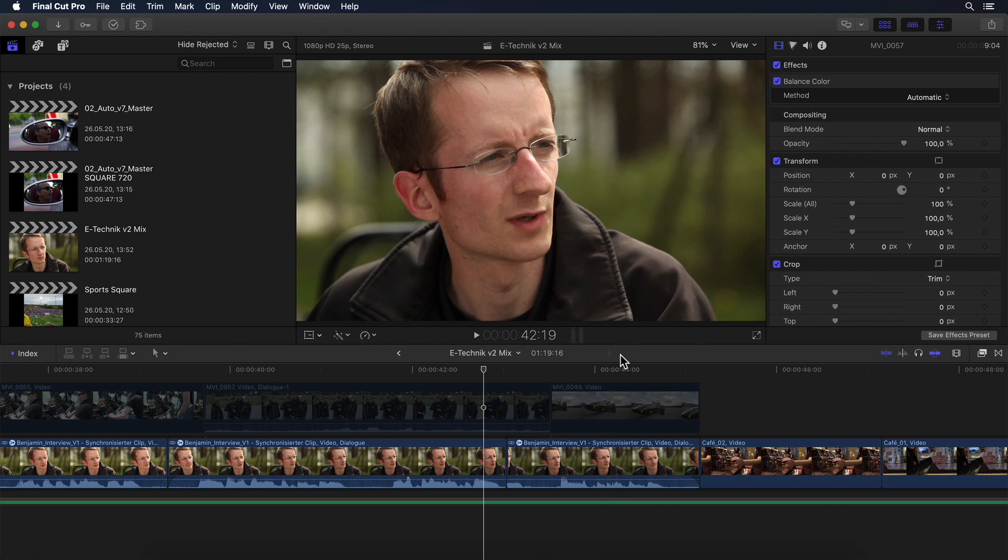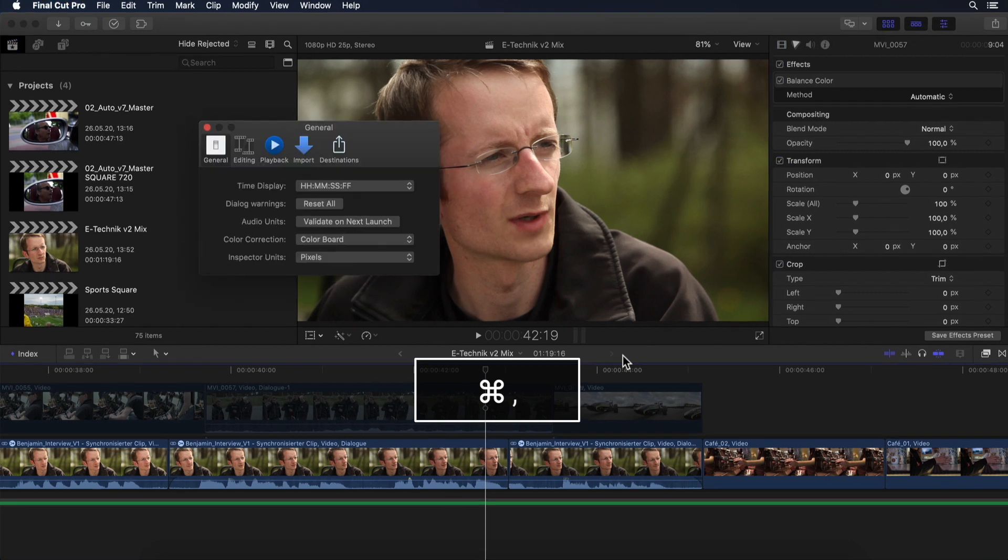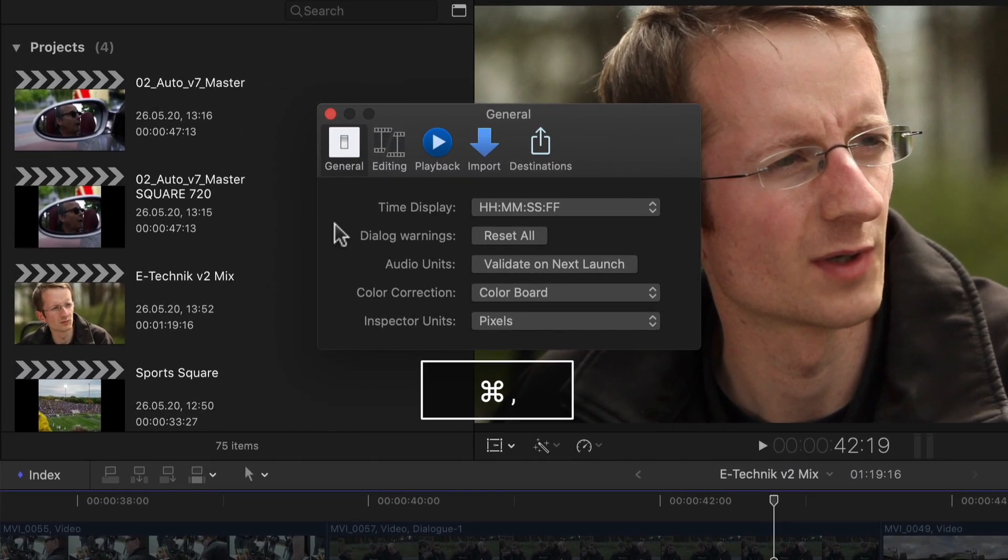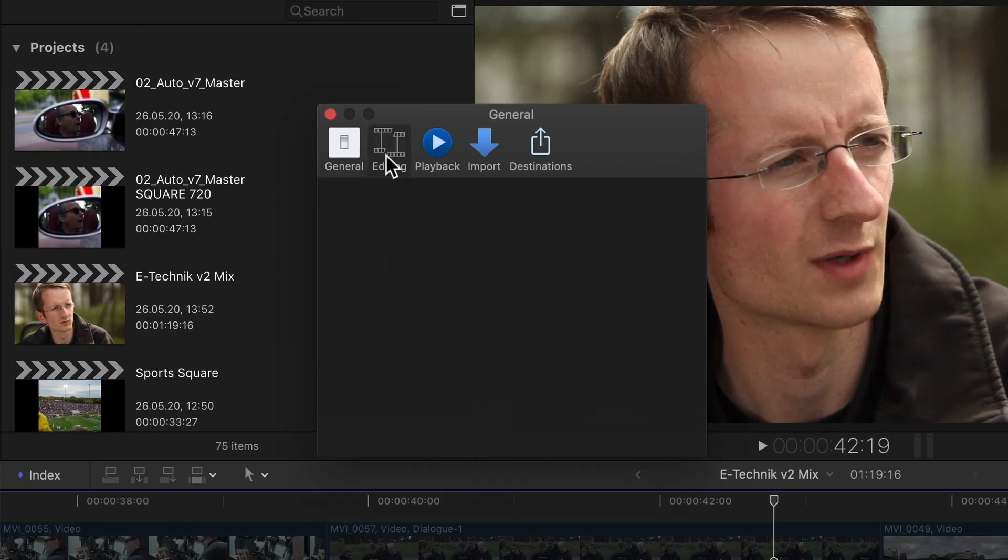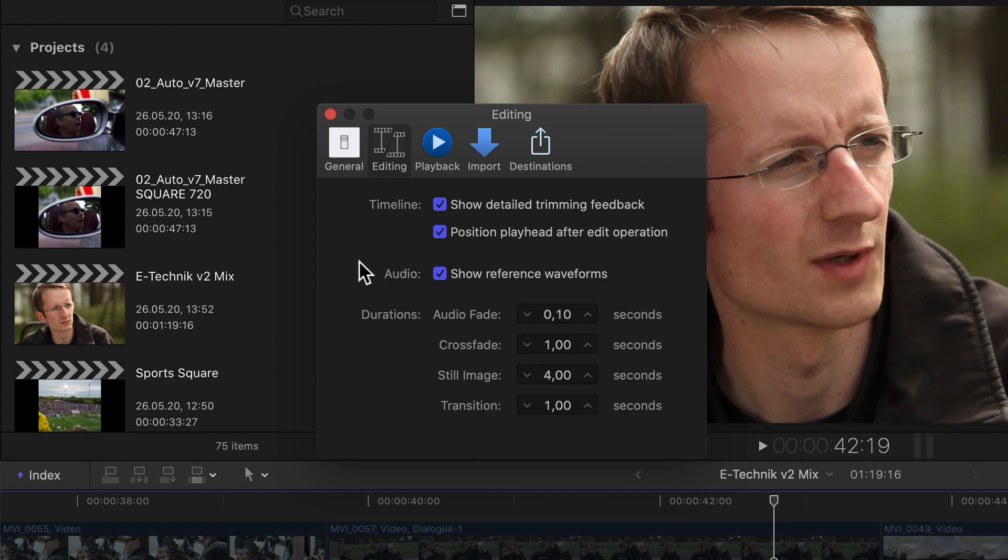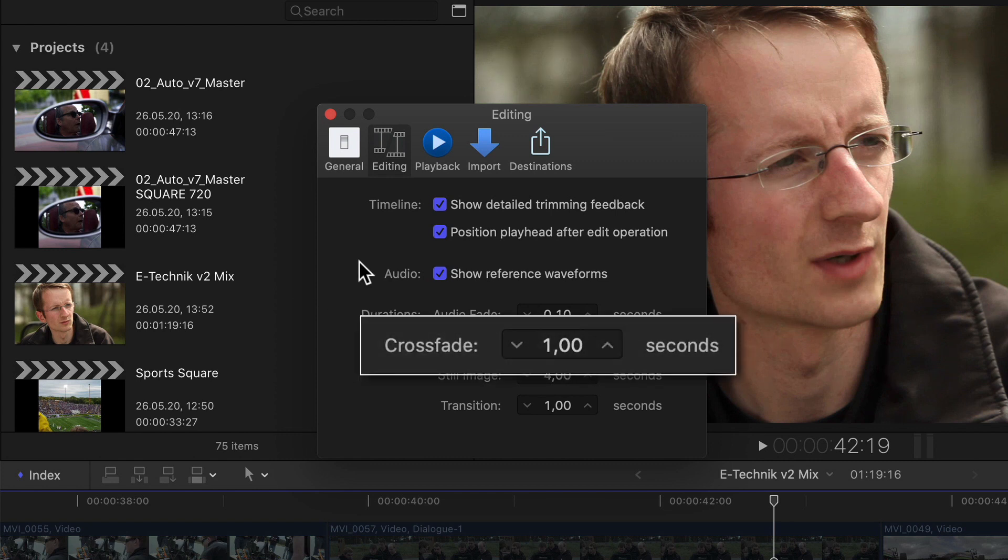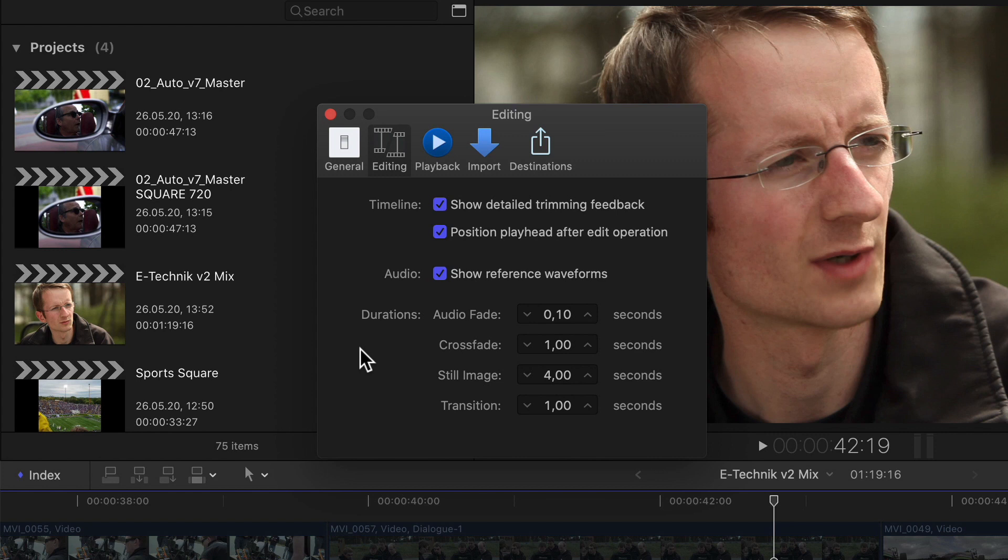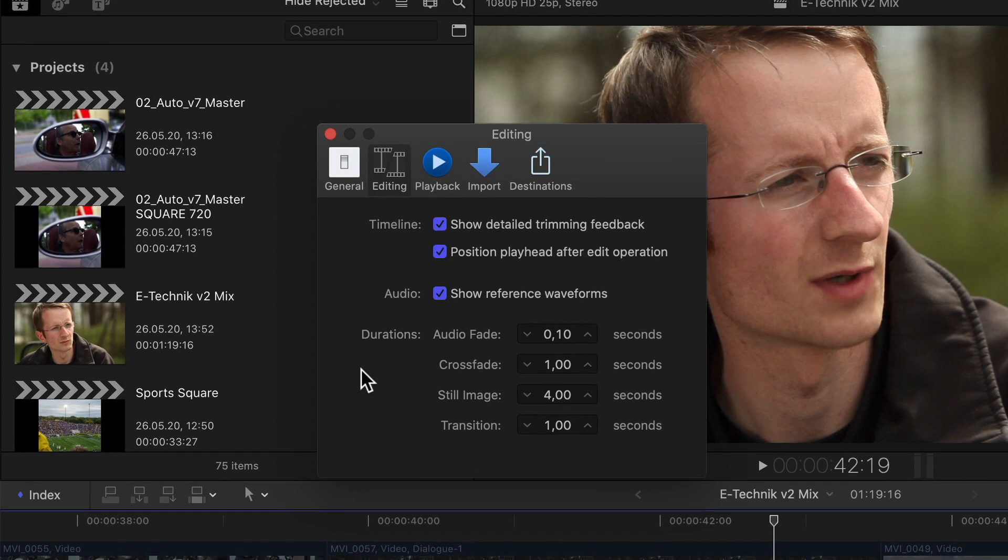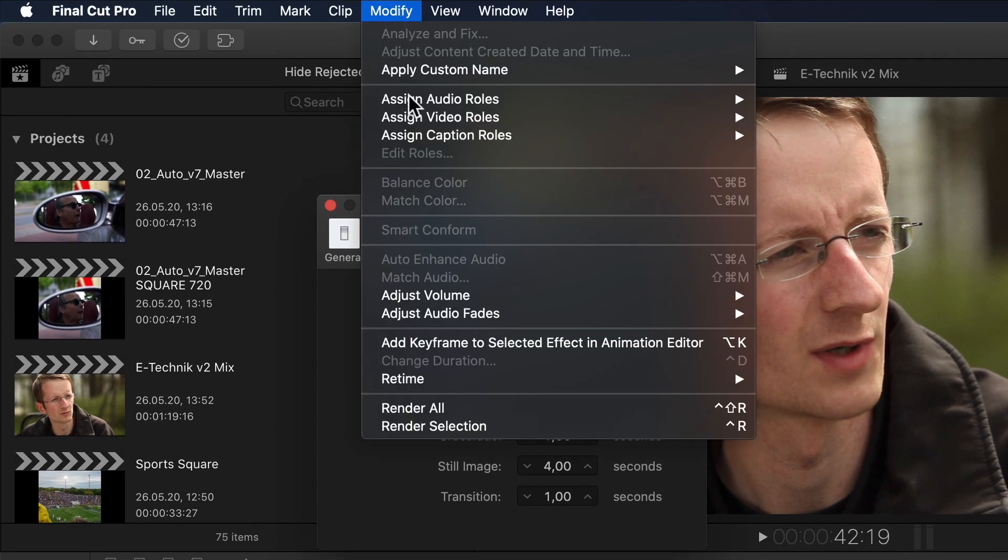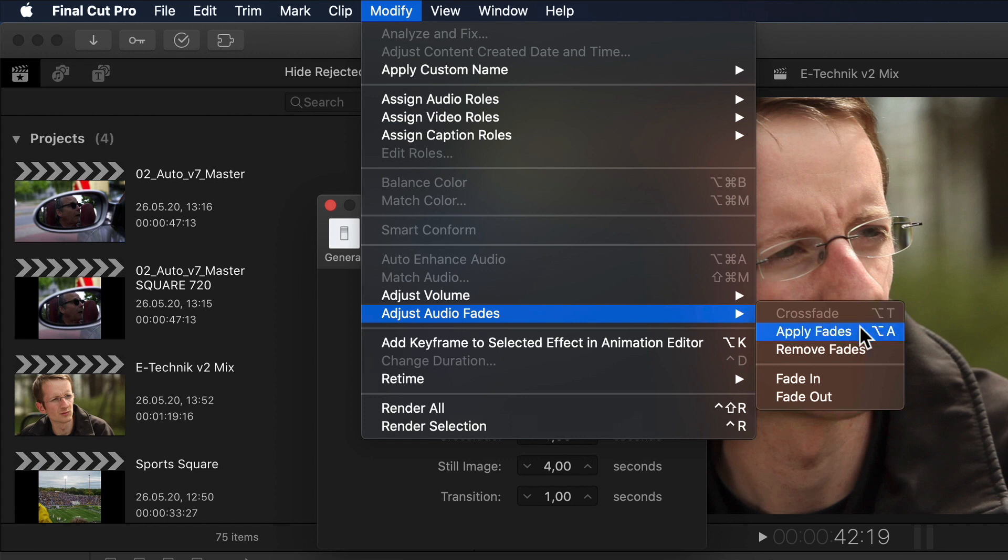For starters we'll open the preference window by hitting command comma, and here under the editing panel we'll see next to the familiar settings for the audio fades, still images and transitions, a new crossfade setting. As you can see I've set my audio fades to a very short 0.1 seconds. Since I use this as a safety precaution to avoid any potential pops between edits, I've also assigned a shortcut to it in the modify menu and adjust audio fades submenu.